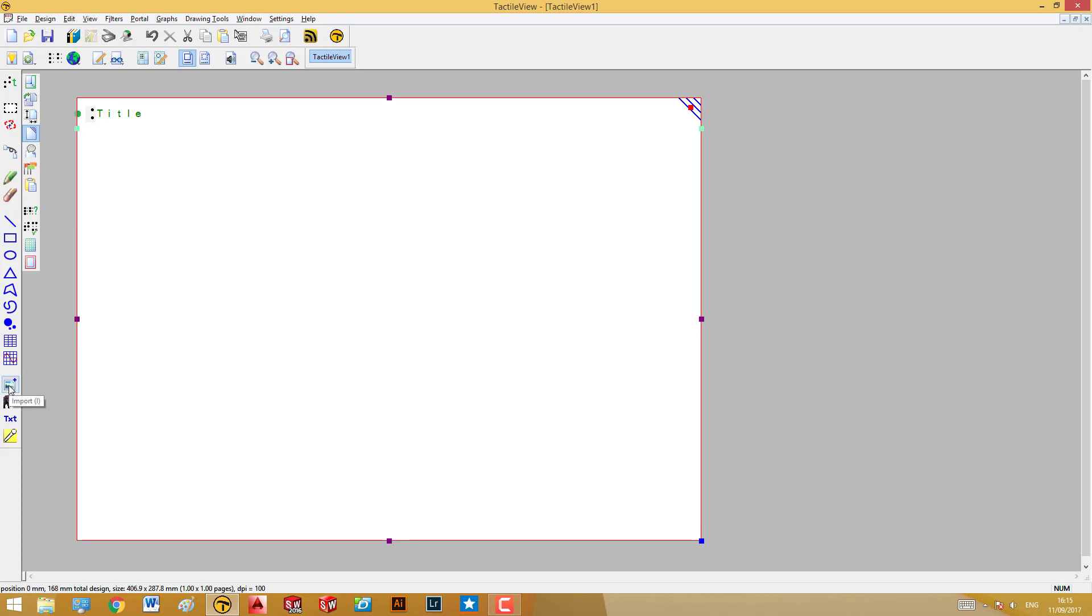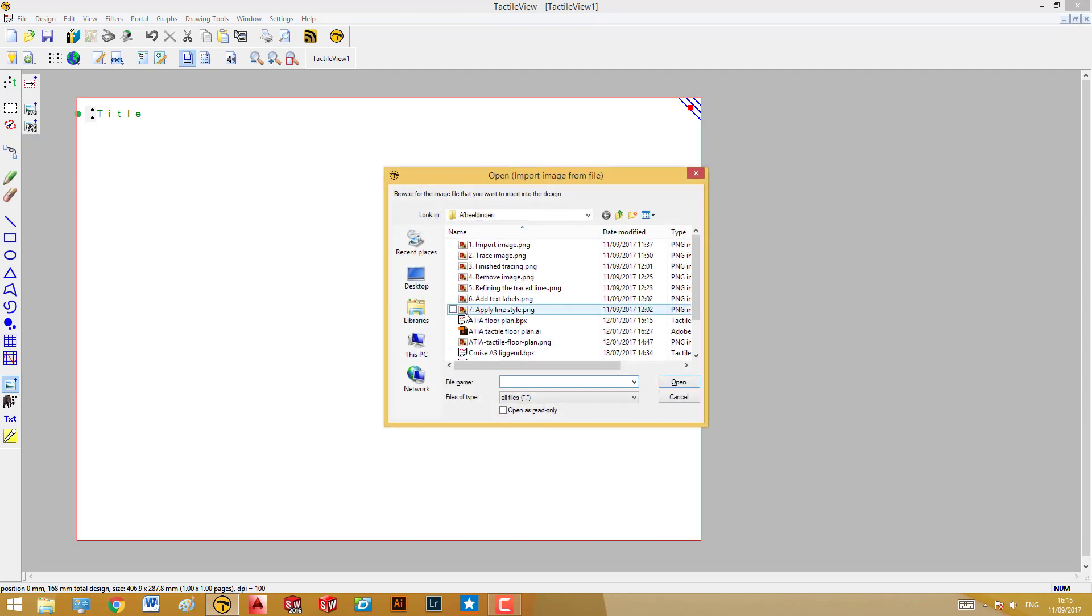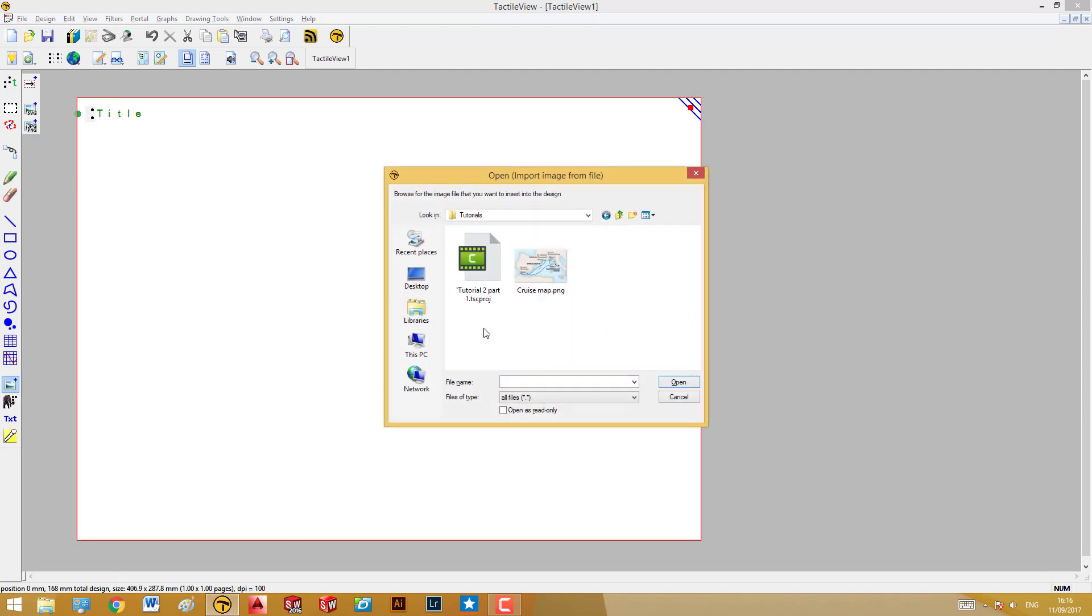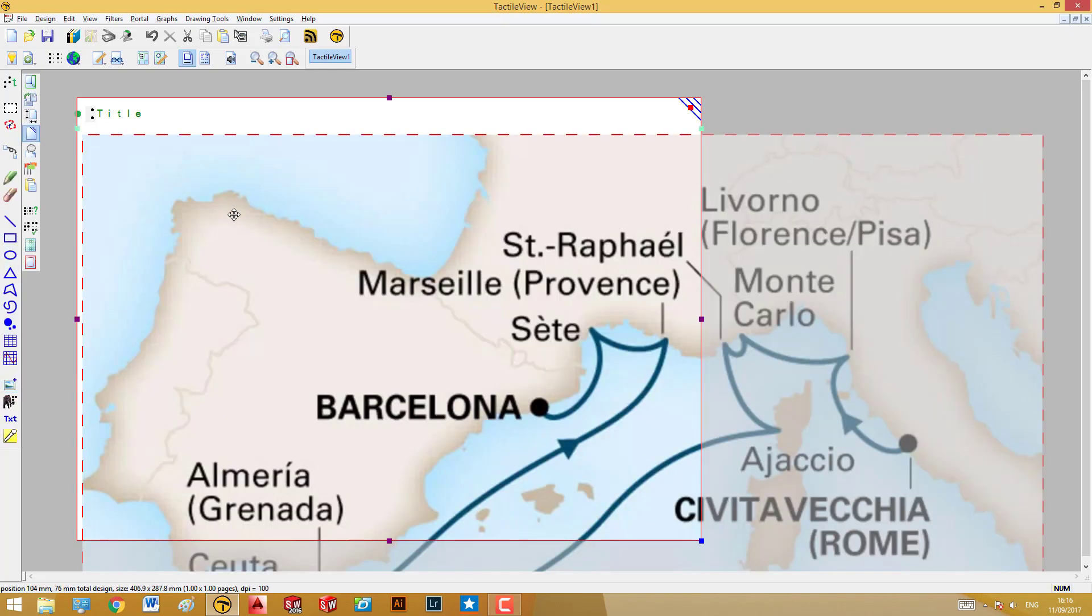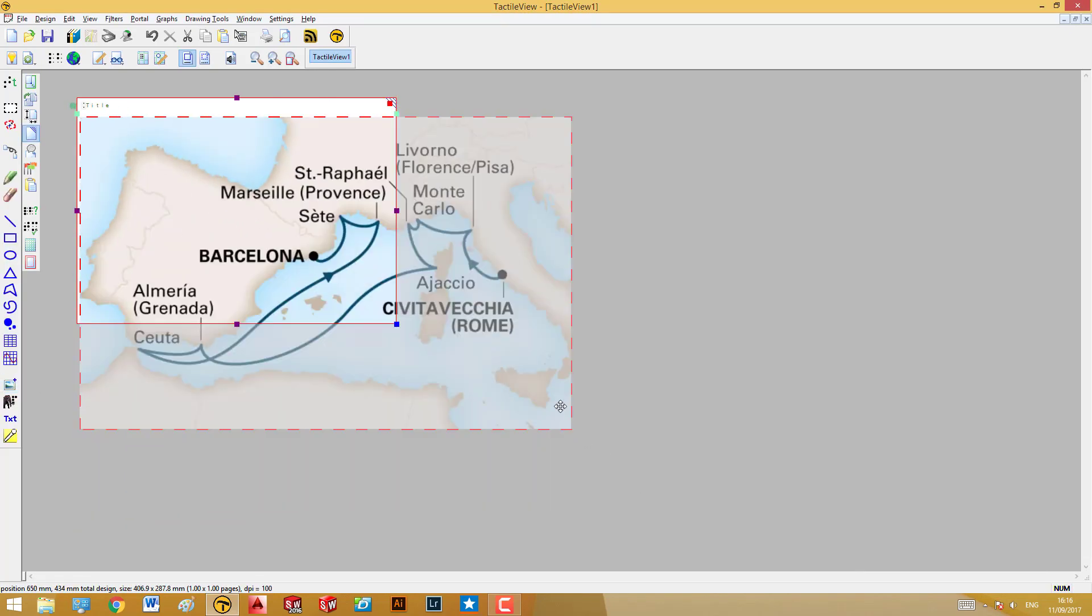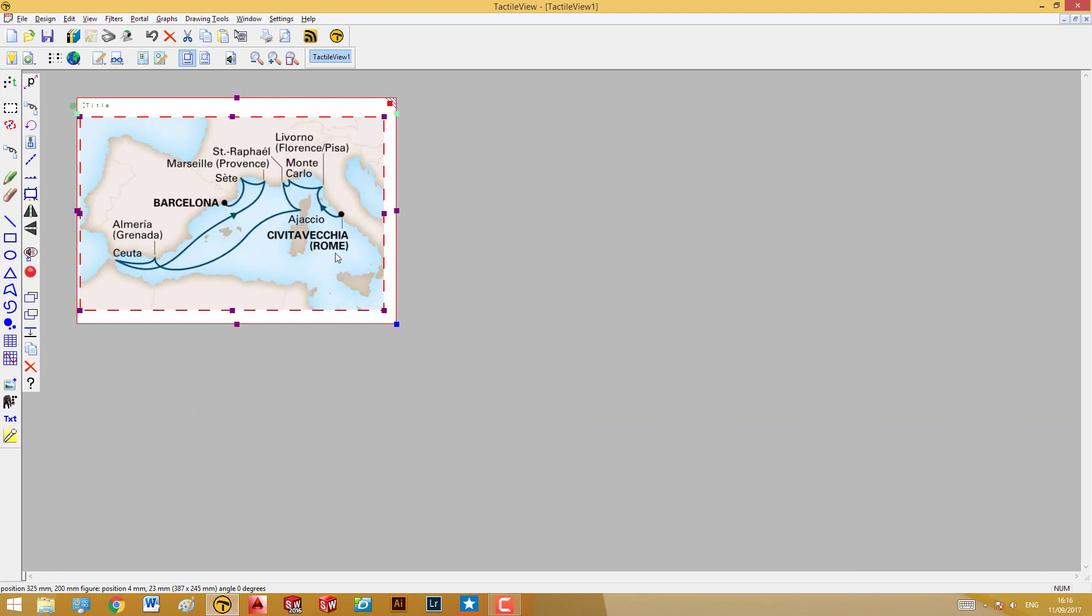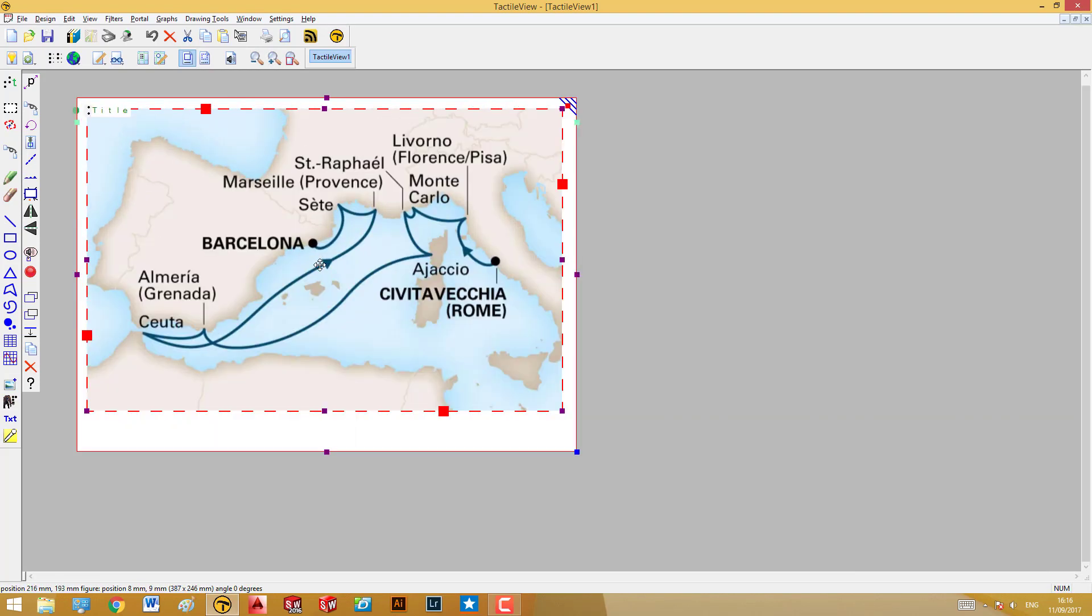Let's start by importing the image. I select Import from the left-hand toolbar, then select Import Image from File. I find the image I want to edit, open it, place the image in the document, and adjust the size to fit the paper size.